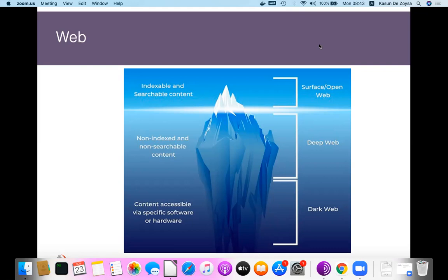If you are an open source intelligence expert, a security expert, or a forensic analyst, you should be aware of how to access this content and how to use those technologies, giving you access to a huge amount of content you cannot access through surface web technologies like standard browsers.